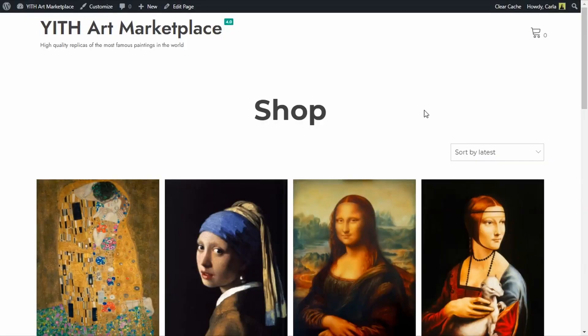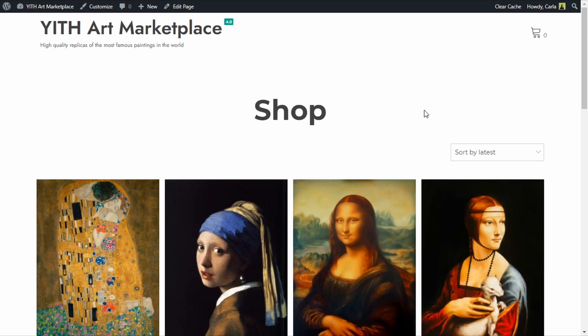Okay so this is my site, I sell replicas here of famous paintings and I'm going to add my first auction here. I'm going to create a product that is going to be one of those paintings for auction so the first thing I have to do is activate the plugin.